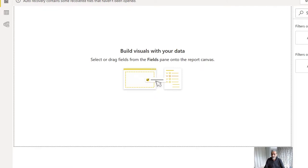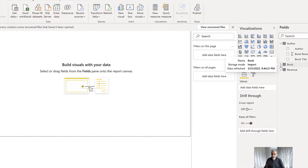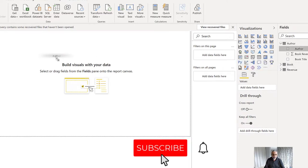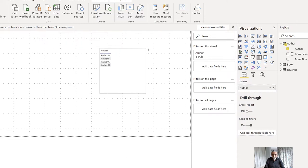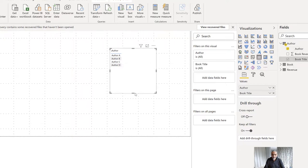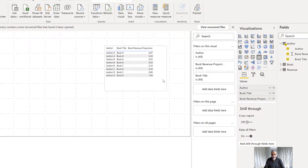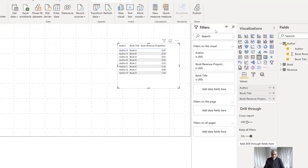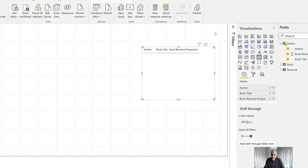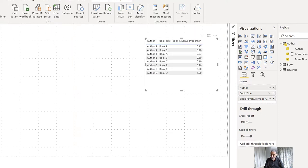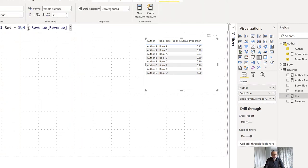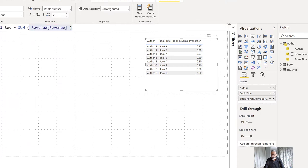Now let's write a measure. The answer we want is how much revenue an author makes by month. To do so, let's first visualize the columns in a table — we have the author, the book title, and their revenue percentage. By default it's going to sum the percentage, but we need to change it to not sum. That gives us the author revenue by book. Let me clean this up a bit. Now let's write a measure — I already have a simple sum revenue measure from the revenue table, so let's write a new measure.